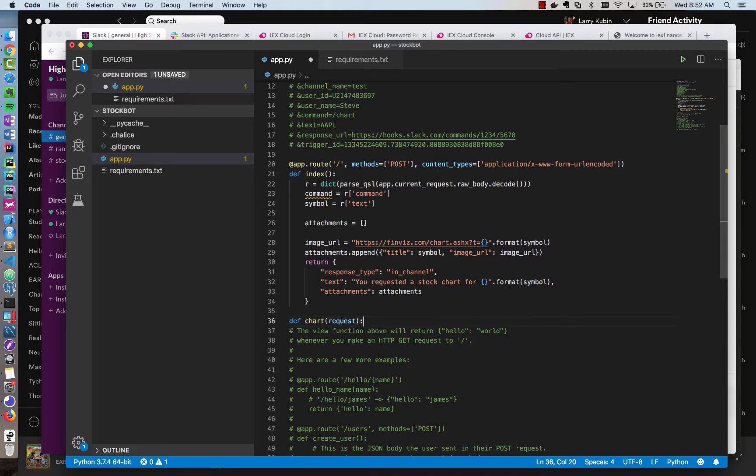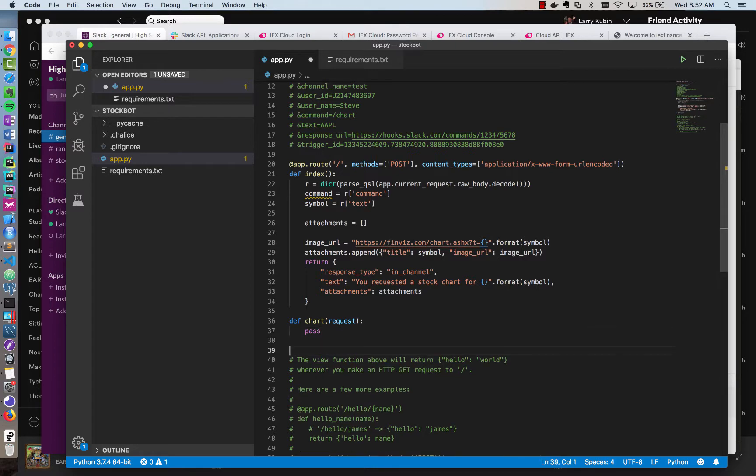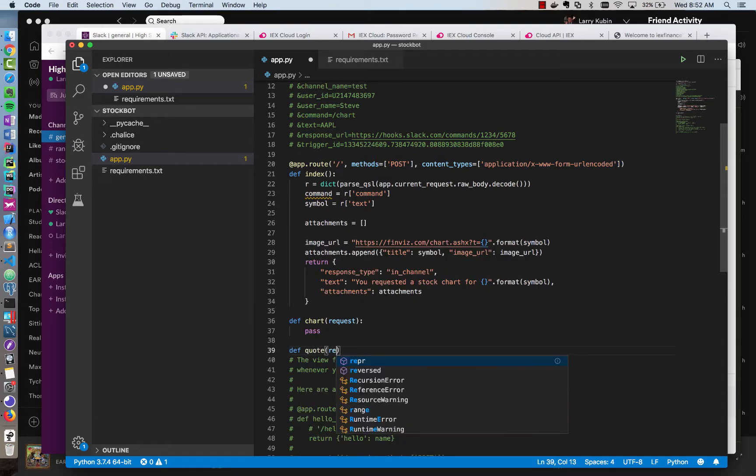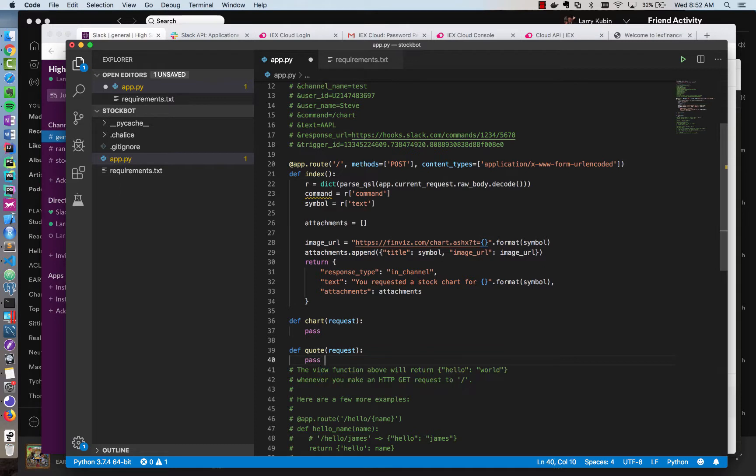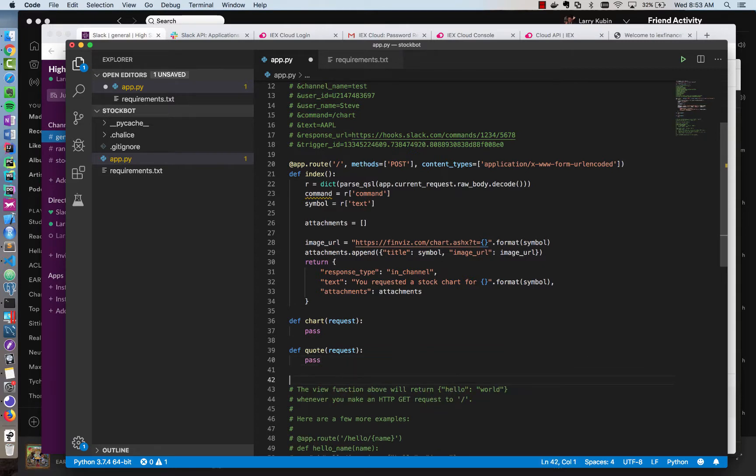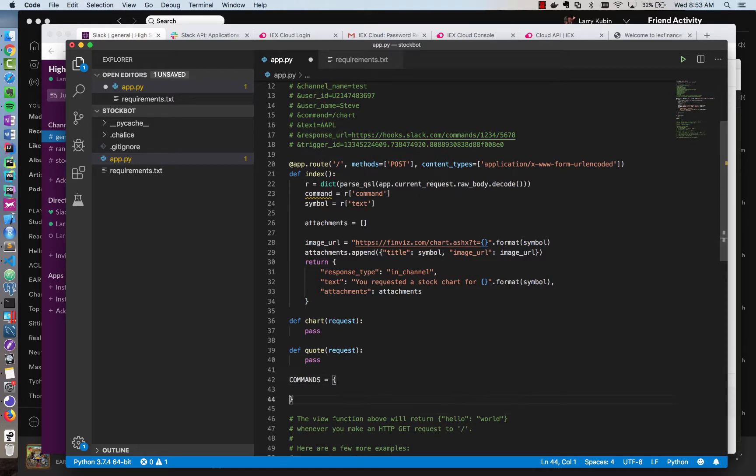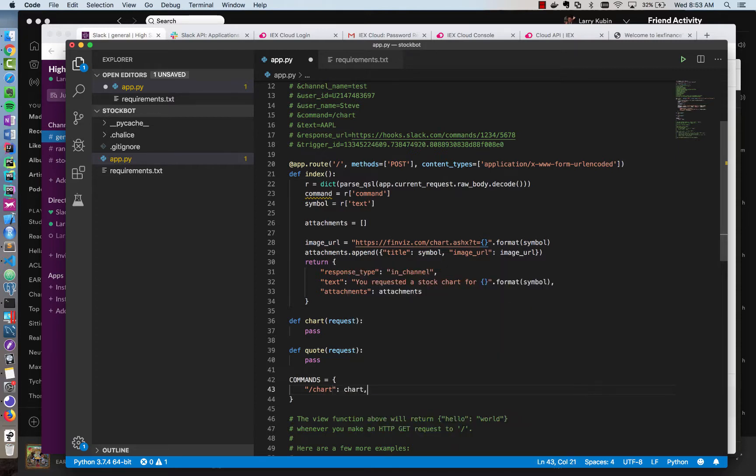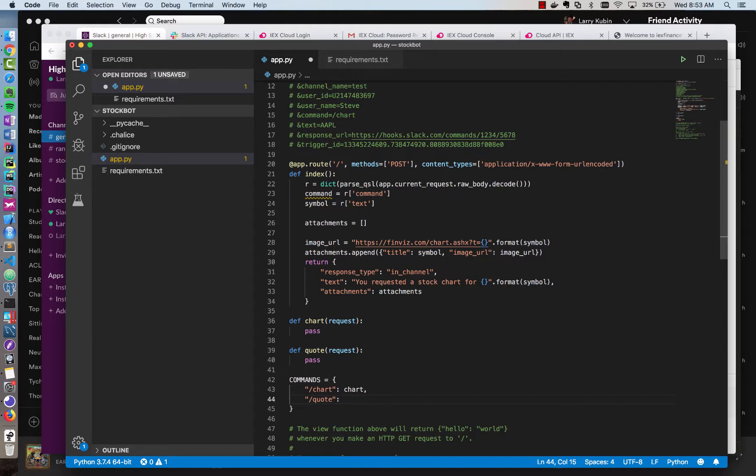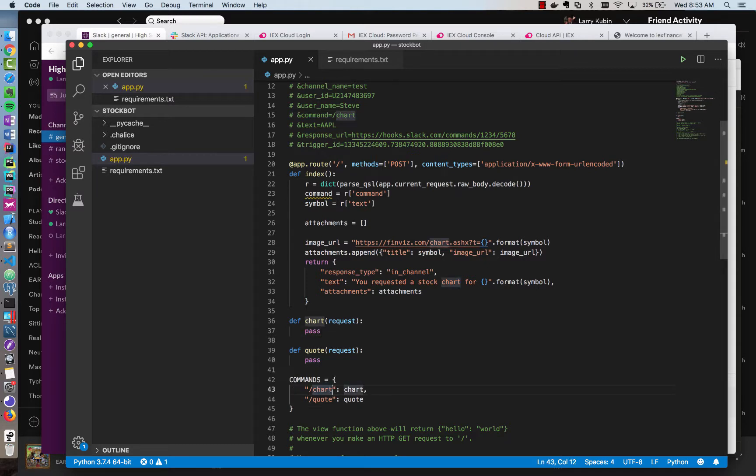And each function is going to handle one command. And we'll make a mapping to those commands in a dictionary. So we'll make a function called chart and a function called quote. They'll both receive a request that is already parsed. And we'll call those functions depending on what the command is. So to do that, I'm going to make a new dictionary called commands. And you can put this in a separate module. I'm just going to put it in line here. So we'll have a dictionary called commands that maps to a function. So the slash chart command maps to chart and the slash quote command maps to quote. And so we'll call whichever function is mapped to the command that comes in.